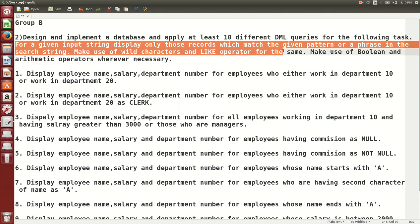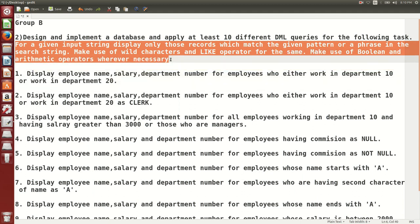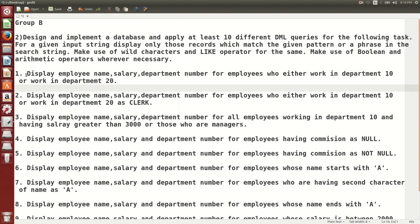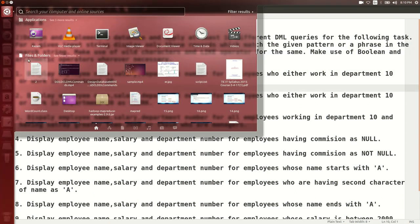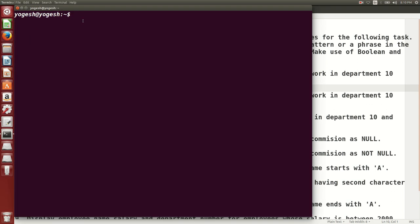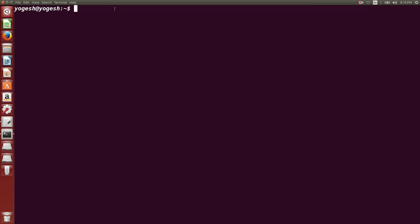For a given input string, we will display only those records which match the given pattern. We are also going to use wildcard characters — how to make use of those wildcard characters like the percentage sign, caret sign, and dollar sign. Let's start by connecting to the MySQL database.